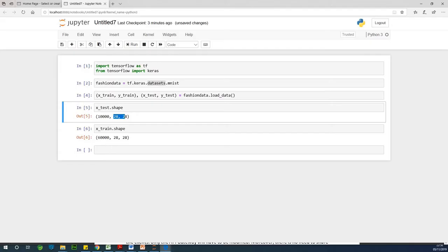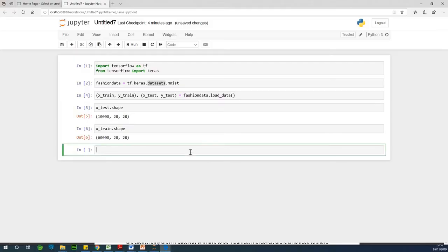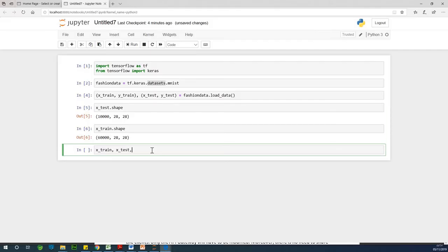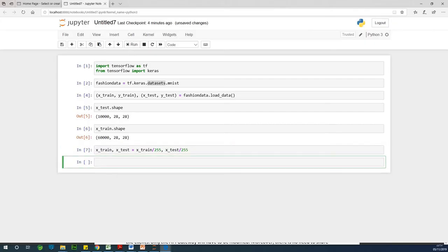Before we can do any analysis we need to do preprocessing. Preprocessing simply means preparing and adjusting the data so that it can be used in neural network training. What we are going to adjust is the X values — the features used for making predictions. So we divide X_train by 255 and also divide X_test by 255, since pixel values range from 0 to 255.